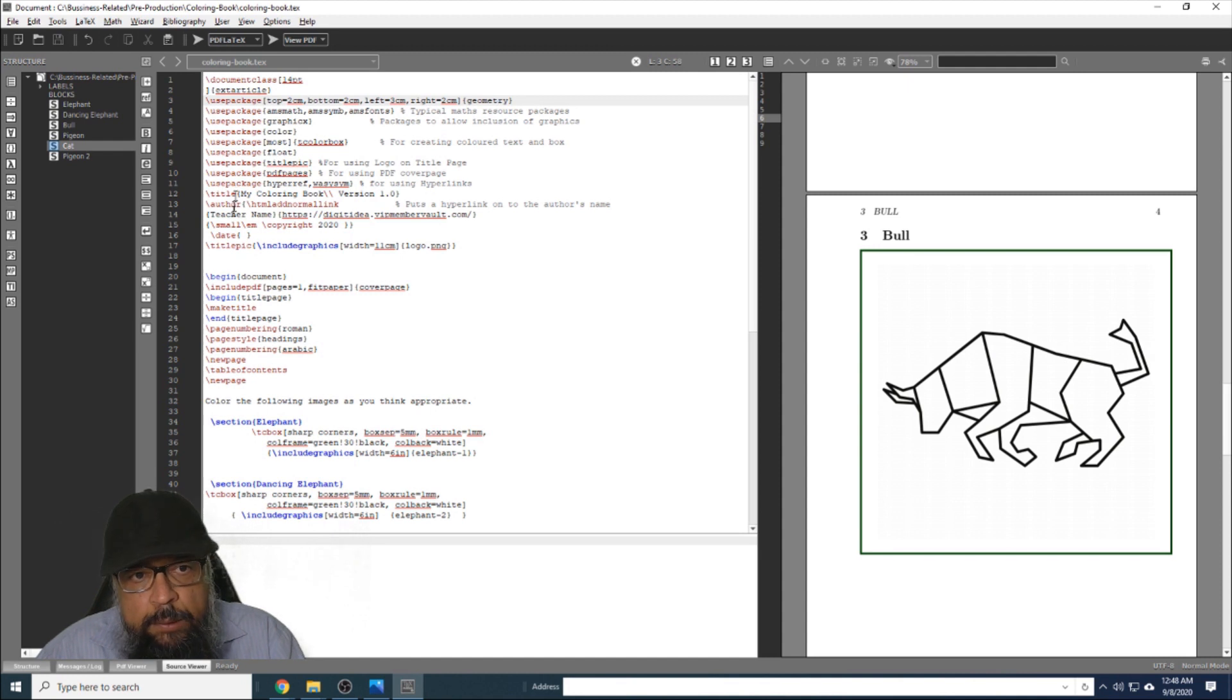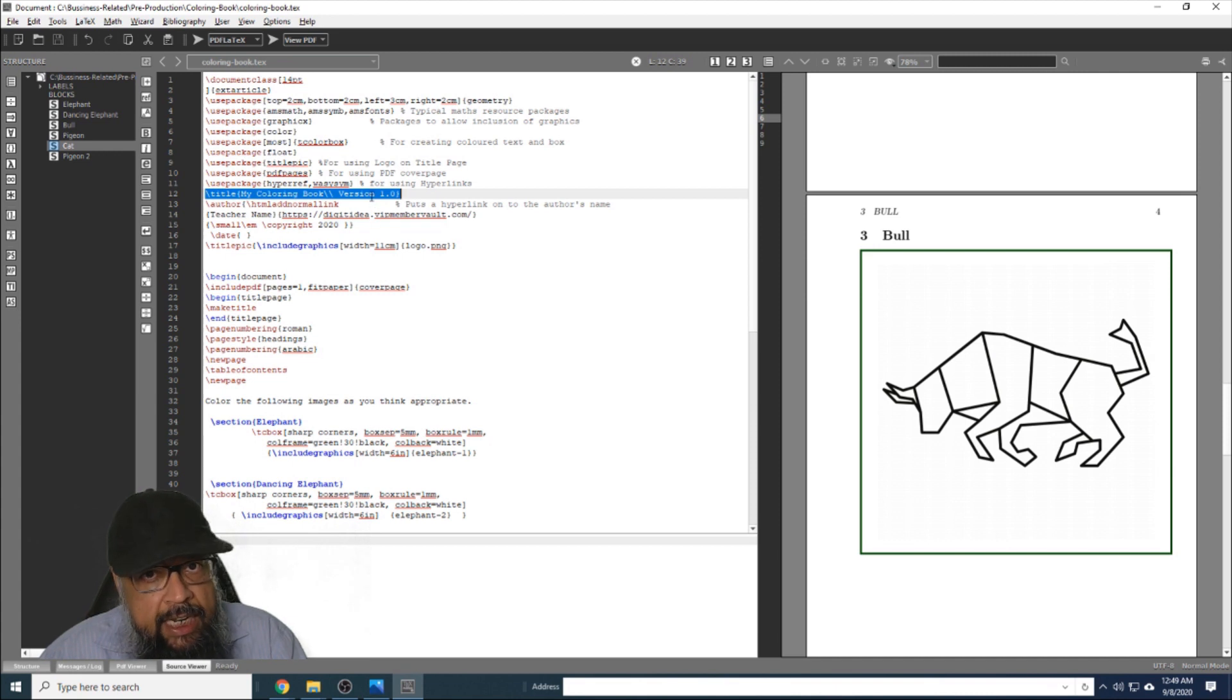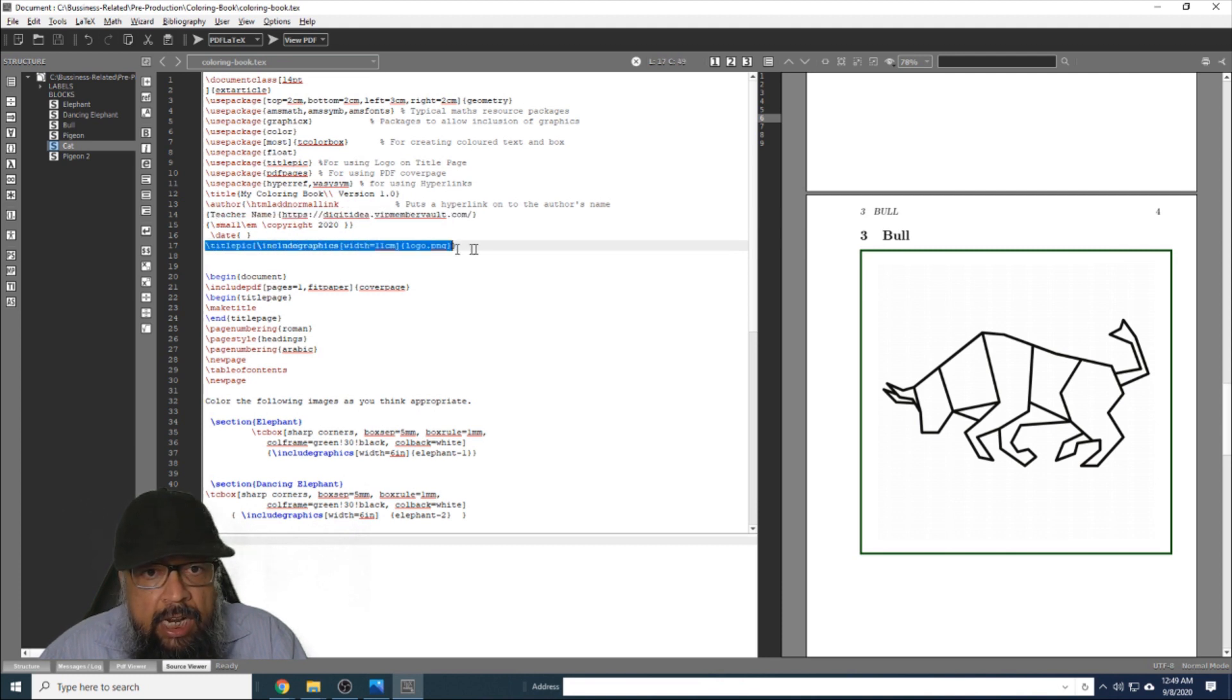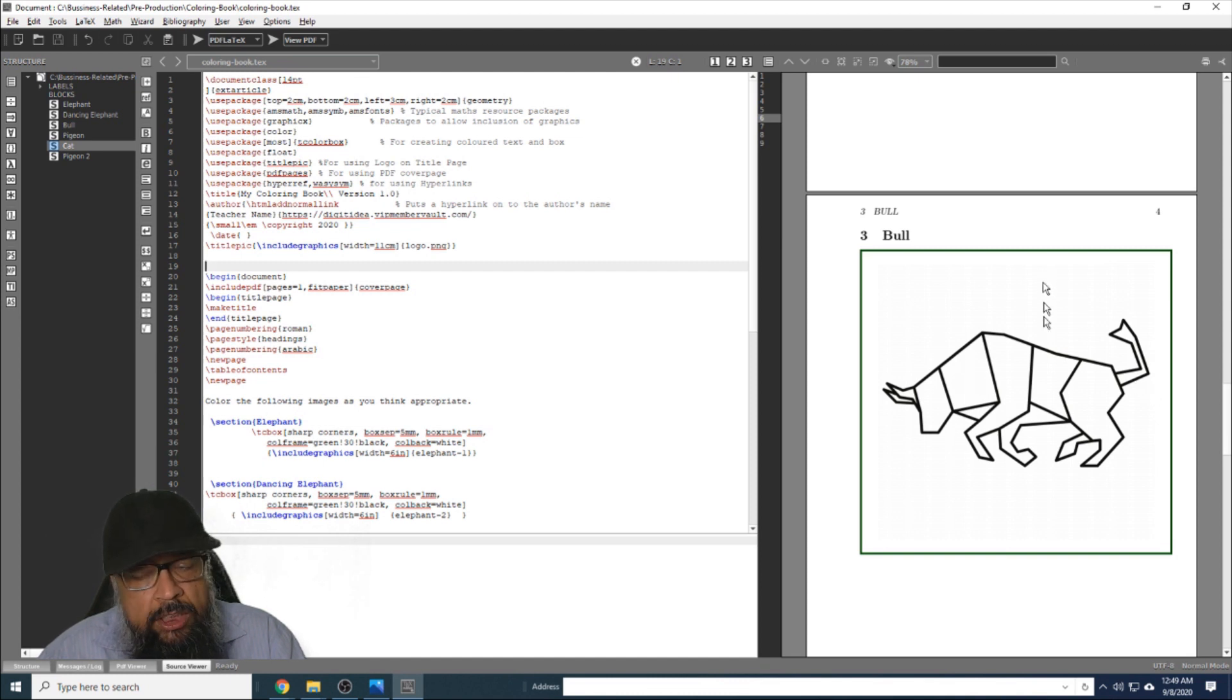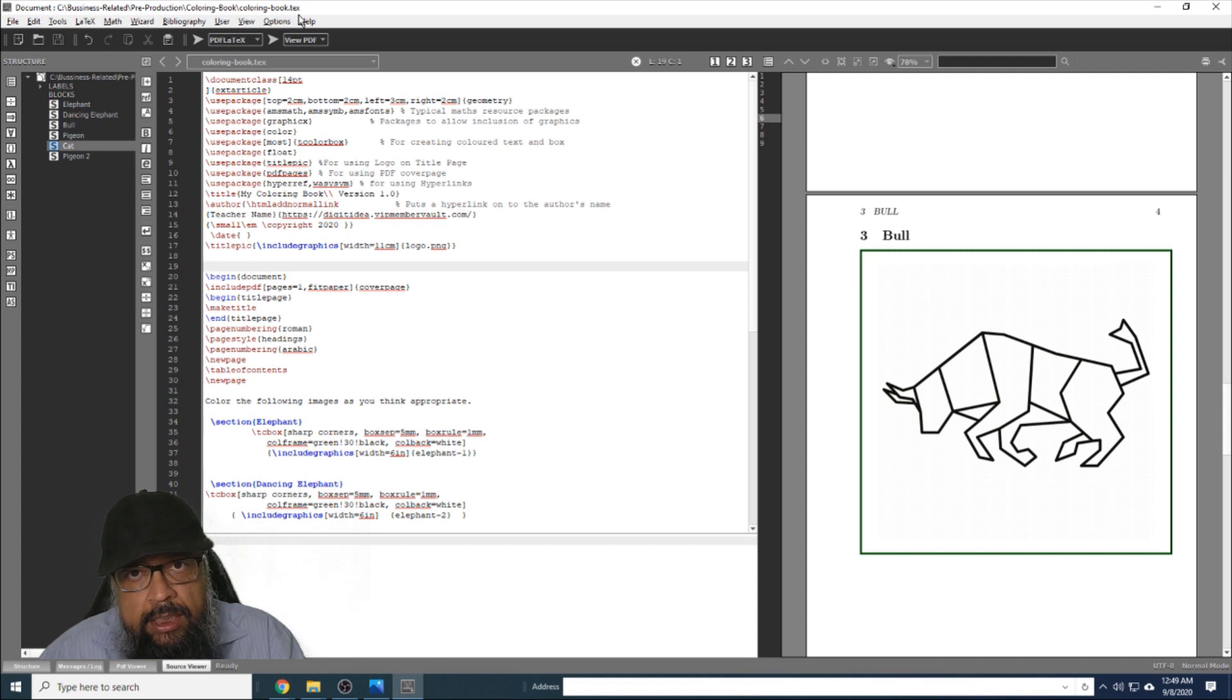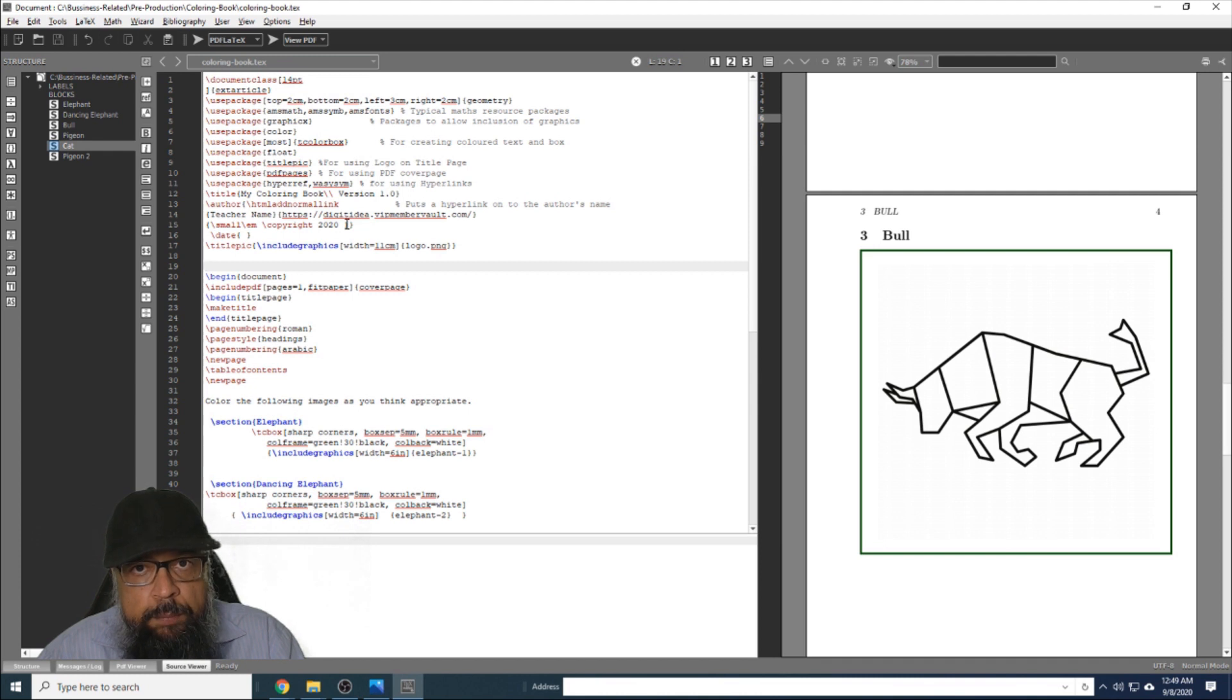Now the next part of the code is this title. This is the title of the document, and this is the title which appears on the second page I have shown you. Then there is a line for putting the teacher's name, and then there is a line for inserting the logo image. This is the name of the image: logo.png. So you have to put all these images - the images of your coloring book, logo image, and the image at the end - in the same folder in which you have saved this file. The name of this file is coloring book.tex, a TeX file or LaTeX file. So all these images - six of the animals, logo image, the image at the end, and the cover page PDF - all are in the same folder.